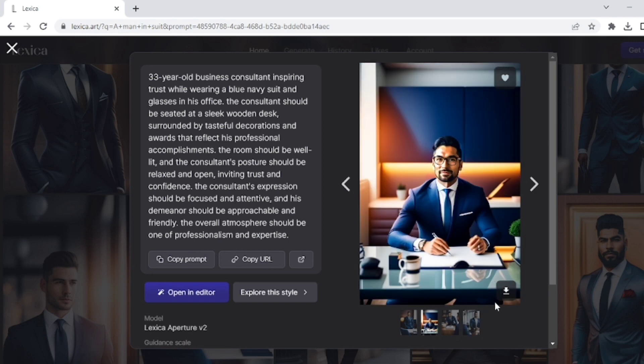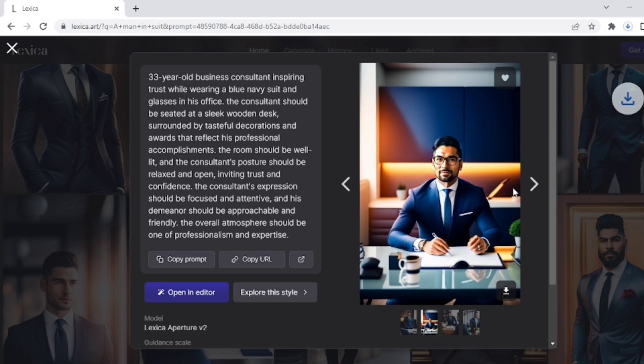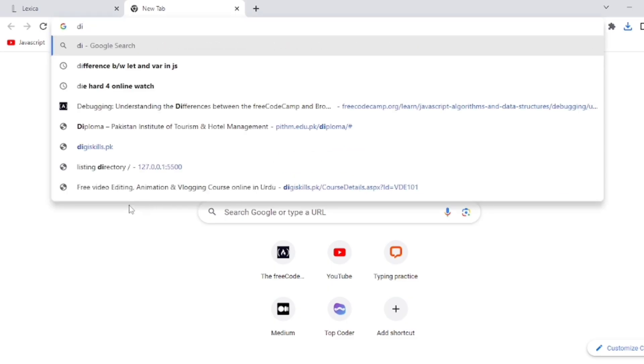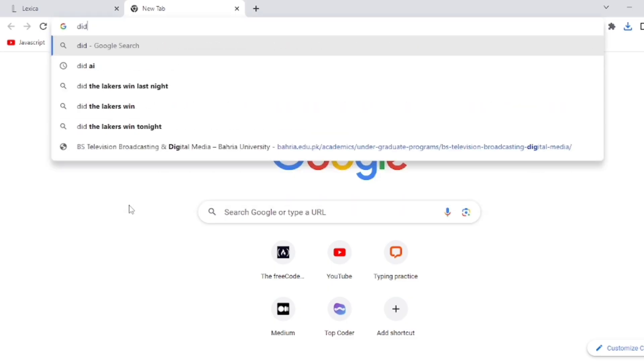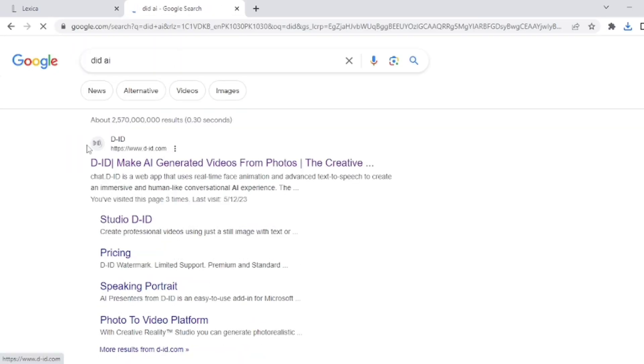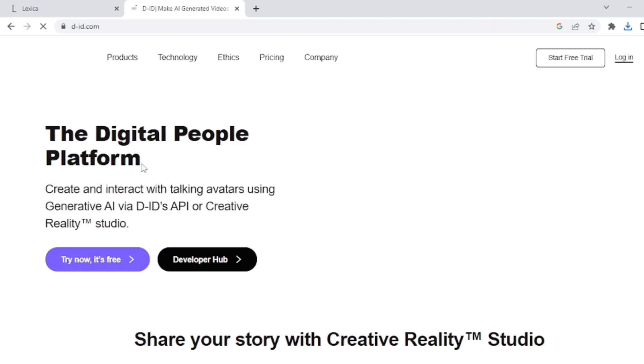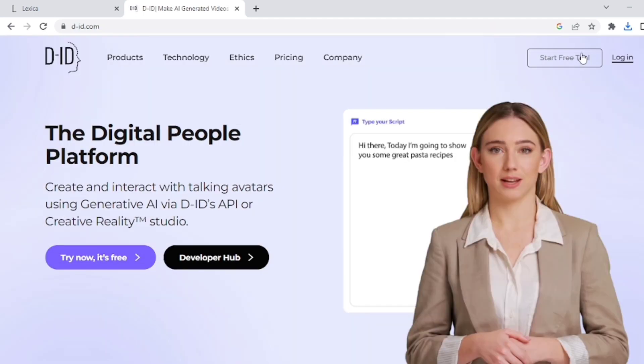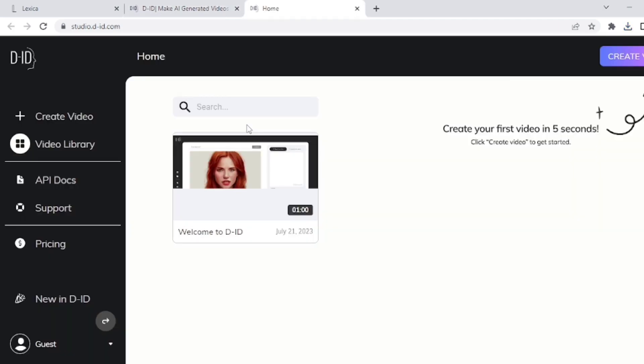Now the second step is to create AI video using this avatar. So for this, search here 'D-ID AI' and open the first website. This interface will open in front of you. Now click on Start Free Trial and this is the workspace for this website.